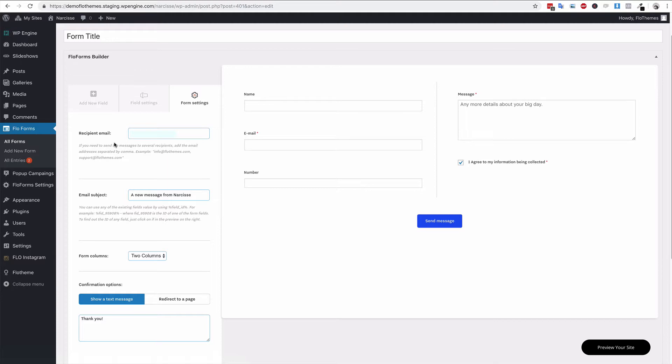If you would like to have multiple people receive this email, we have our FlowThemes email in here right now. If I wanted to add a second one, I could by adding a comma and space and then adding the second email. That will submit the form to both email addresses.